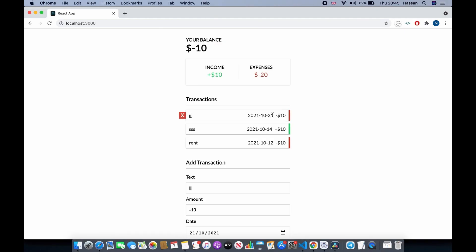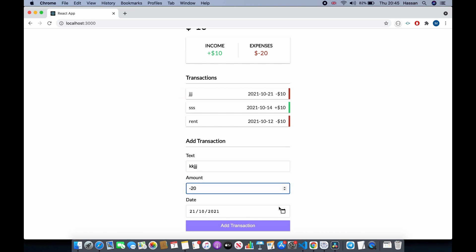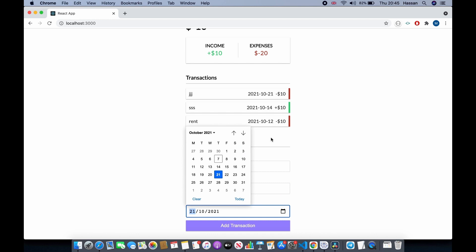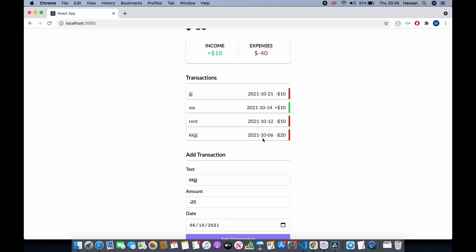As you can see, 21st of October comes first, then 14th, then 12th. If I add a new transaction with the oldest date — 6th of October — it goes to the bottom, because we are sorting the array of transactions by their date.